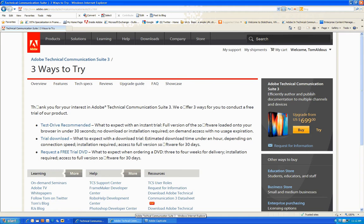Or you can request a free DVD trial, which will take 30 days to be delivered. What we recommend is Test Drive. I'm going to show you that right now.